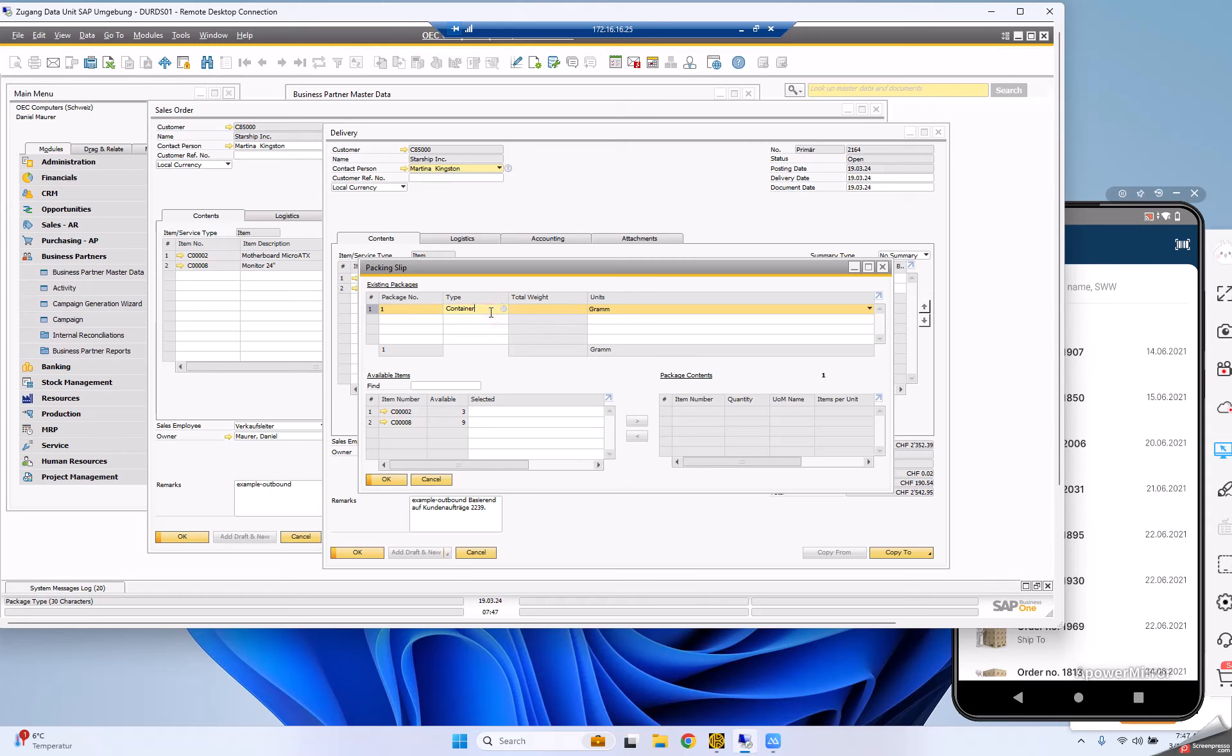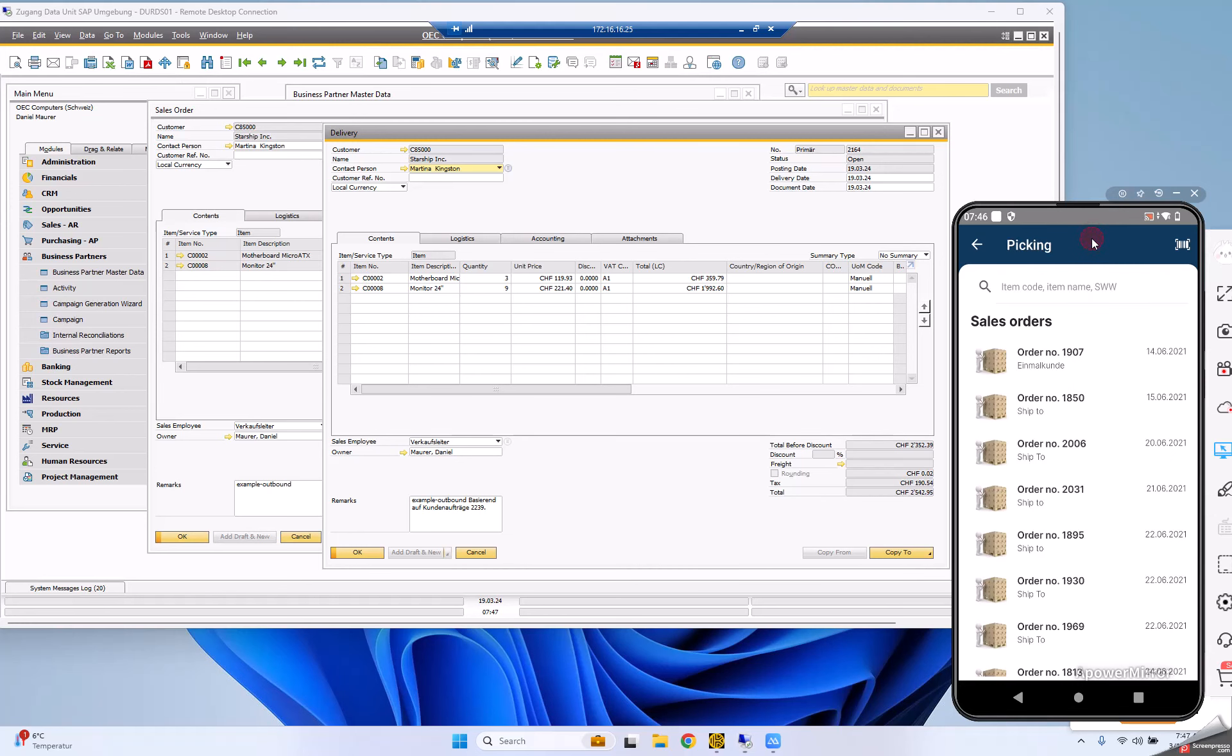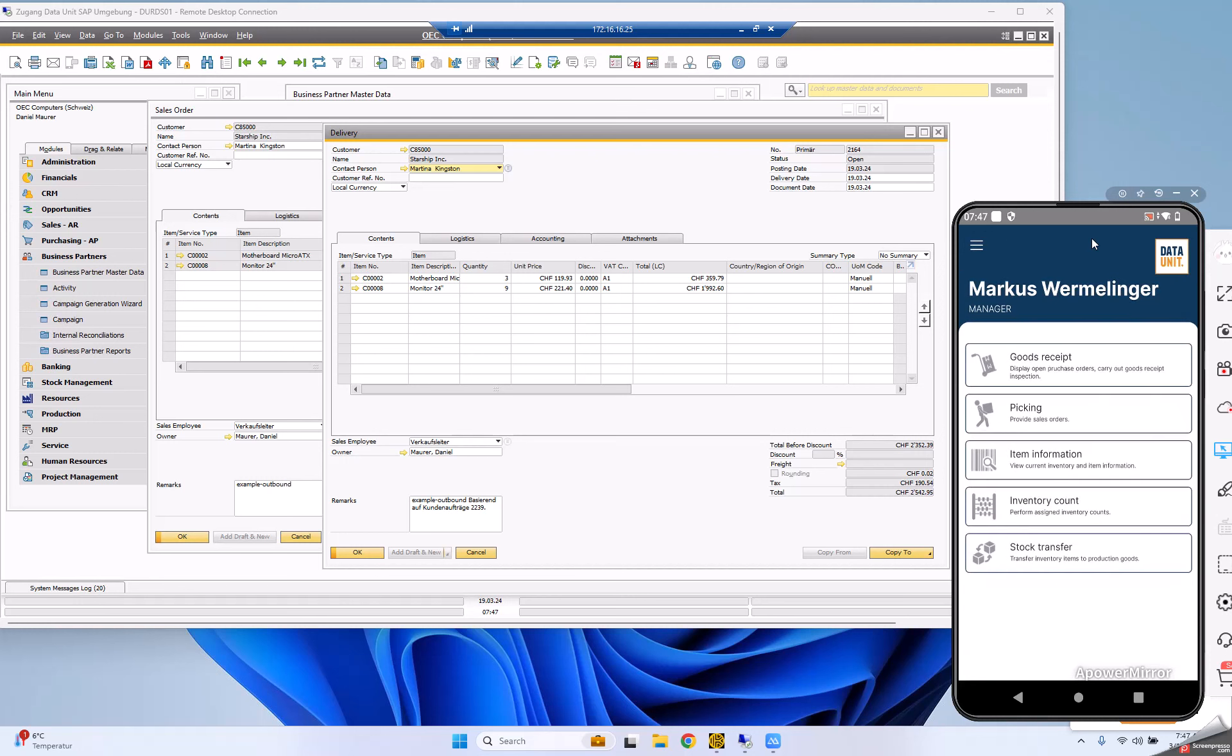Whatever you do on mobile is reflected in B1. The app is live connected to SAP, so whatever SAP notifications you get, you'll see on mobile and vice versa. You always have live data.